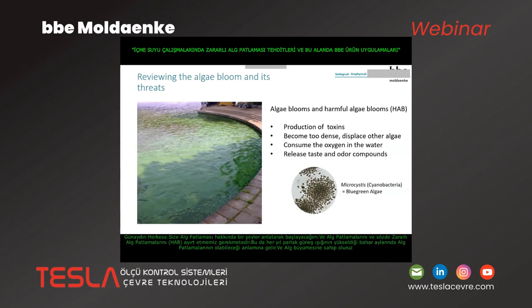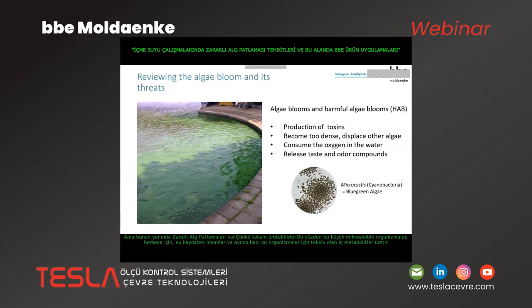Good morning to all of you. I will start here to tell you something about algae blooms, and we have to distinguish algae blooms from so-called harmful algae blooms. Algae blooms can happen every year in the springtime when we have bright sunlight coming up and we have the growth of algae.